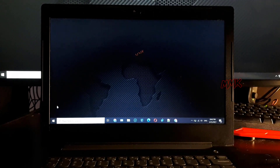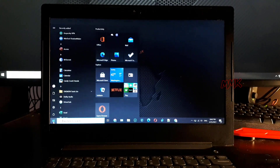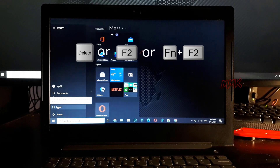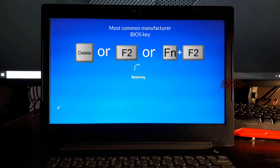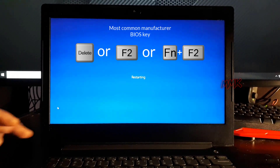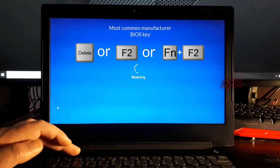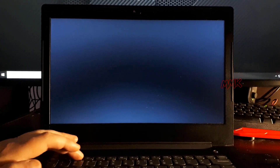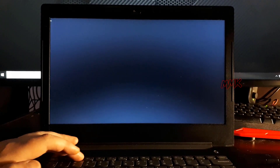Then restart your computer and use the boot key — the BIOS function key — to enter the BIOS. It's usually F2 or the Del key. Immediately and repeatedly press your BIOS function key. The right moment is between powering on the computer and before booting the operating system.